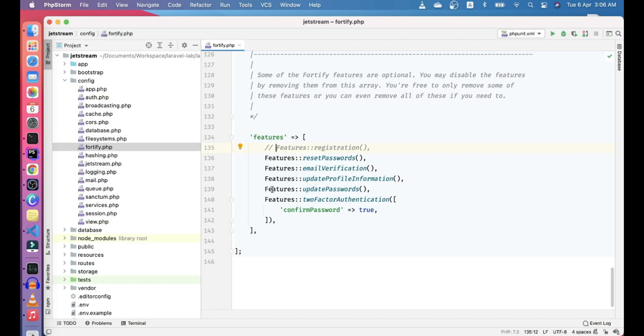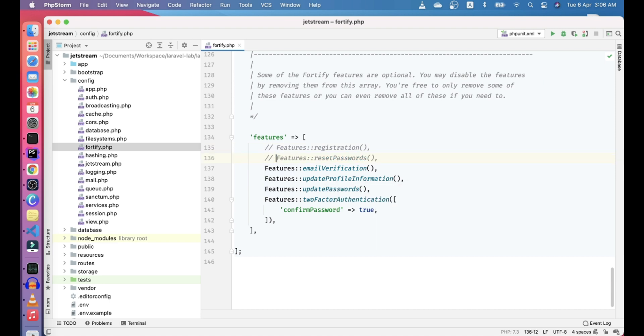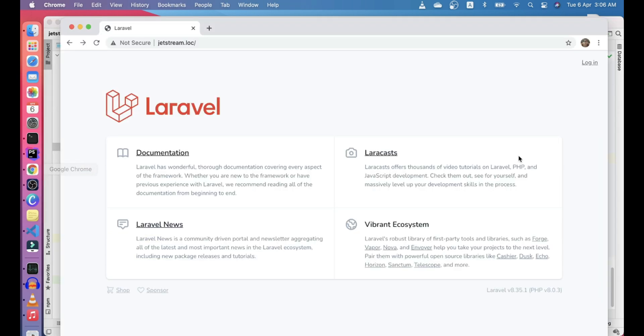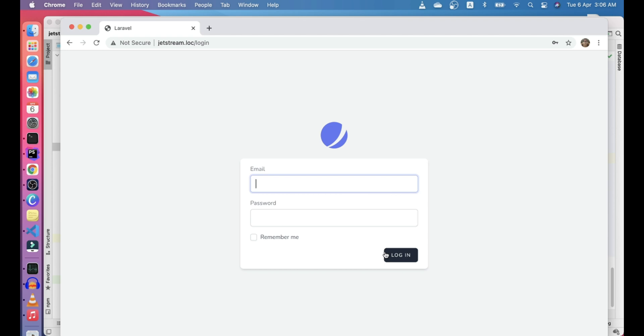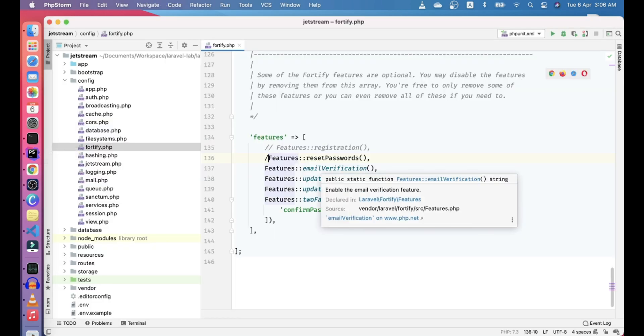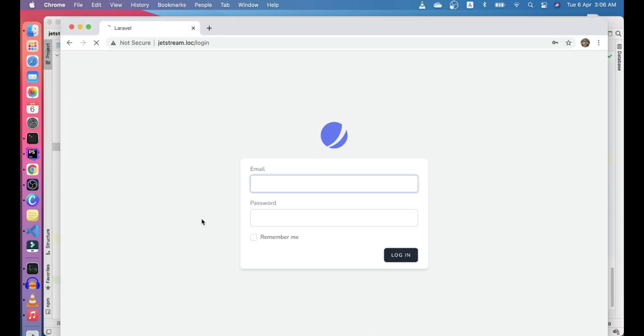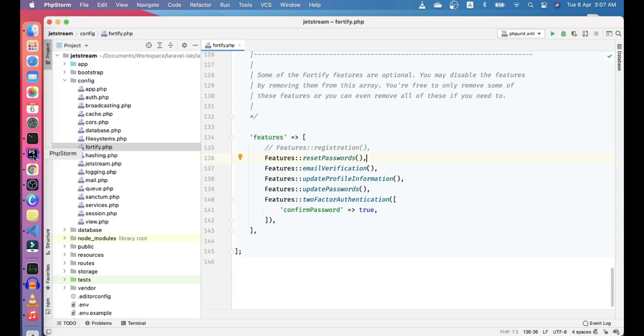Now we'll disable the reset password functionality. If you go here now, you don't get a reset password functionality. Let's try to enable it again. You can see the functionality here. Now you get the forgot your password functionality.